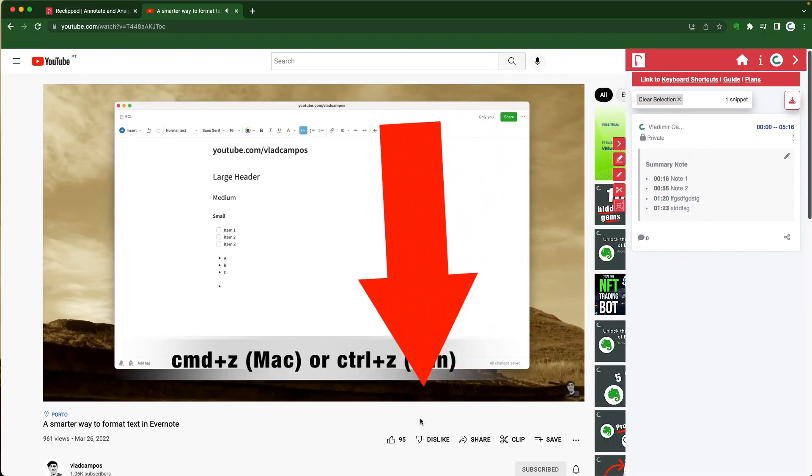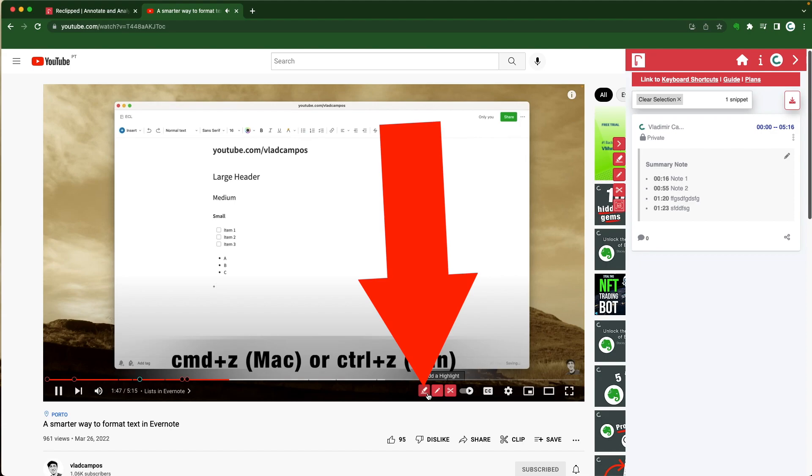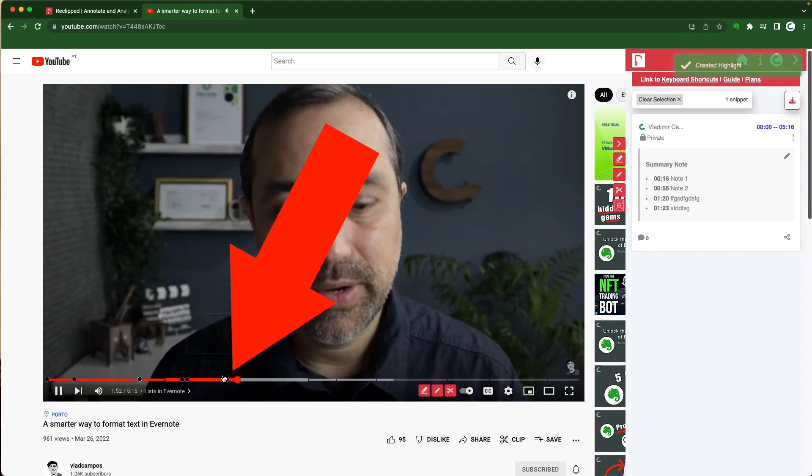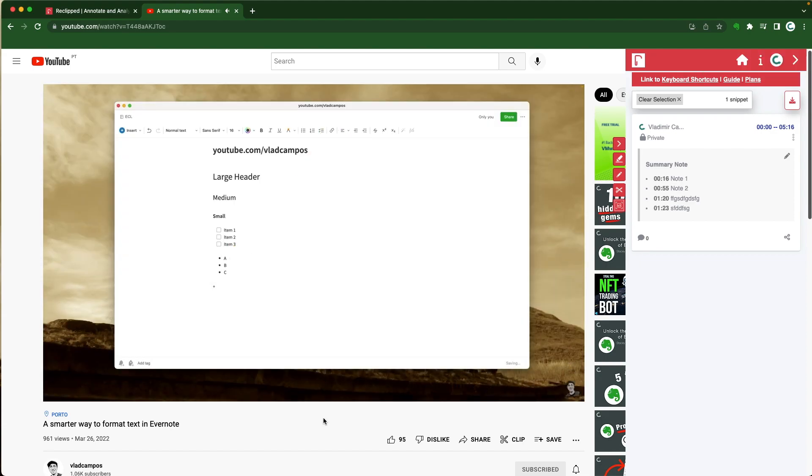But if all I want to do is create a highlight I can click here. Highlight. So I can jump to that point.